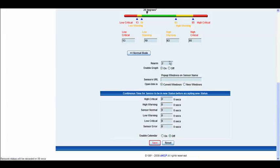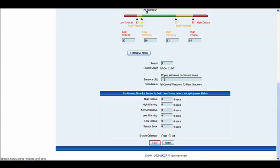Now we have the rearm value. We have our graphing options there. We also have the sensors URL. Again rather than actually inputting a website that would actually be the URL of this sensor. So it would be http colon forward slash forward slash 10.1.5.11. And that would actually then take you to the interface of that particular probe.